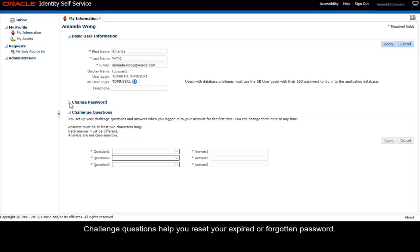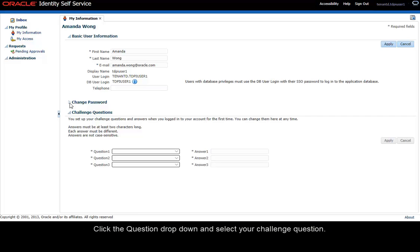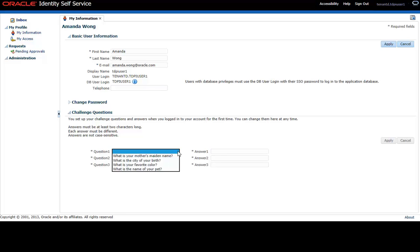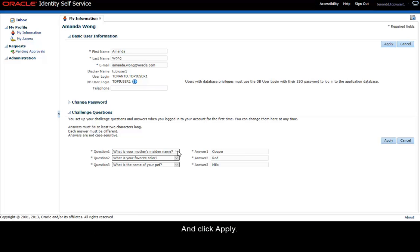Challenge questions help you reset your expired or forgotten password. Click the question drop-down and select your challenge question and click Apply.